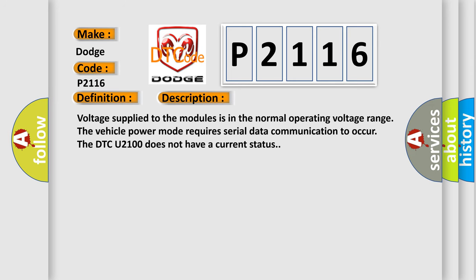Voltage supply to the modules is in the normal operating voltage range. The vehicle power mode requires serial data communication to occur. The DTC U2100 does not have a current status.